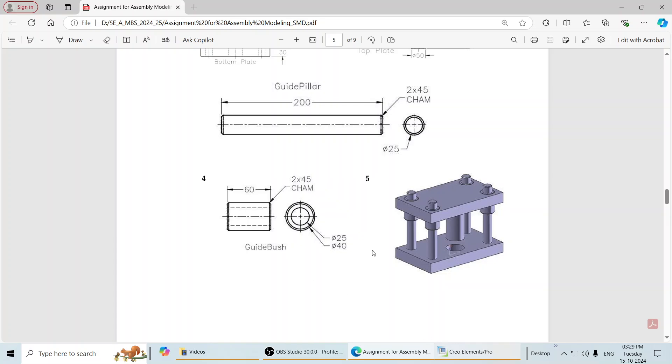Welcome student. In earlier video we saw how to complete the part. Now let me show how to complete this assembly. So let us proceed.